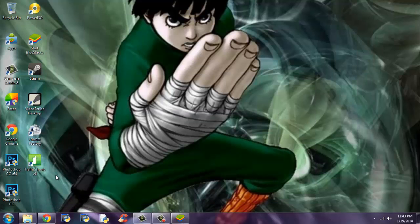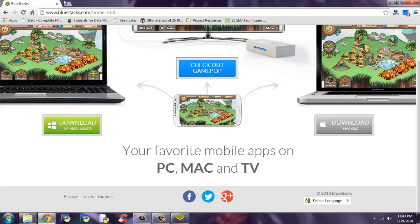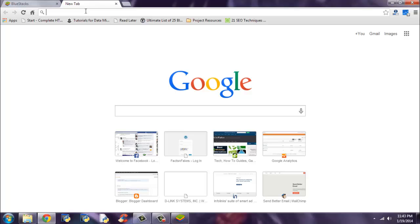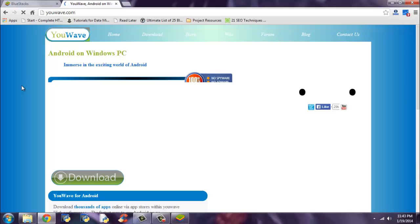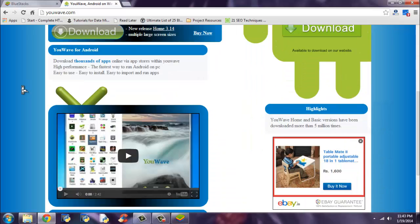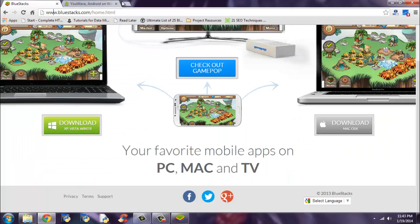You may wonder if this is the only method to install WhatsApp on PC. No, it isn't. You can also visit uwave.com, and there you can also install Android applications on your PC. It's like a BlueStacks software. But my recommendation would be to choose BlueStacks.